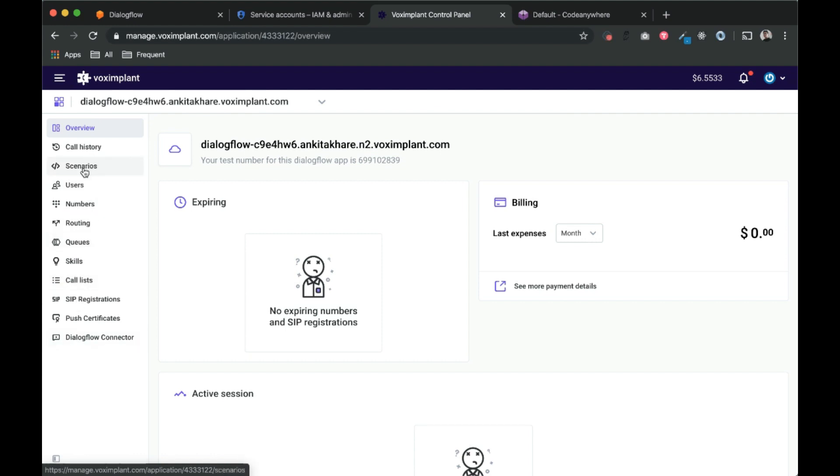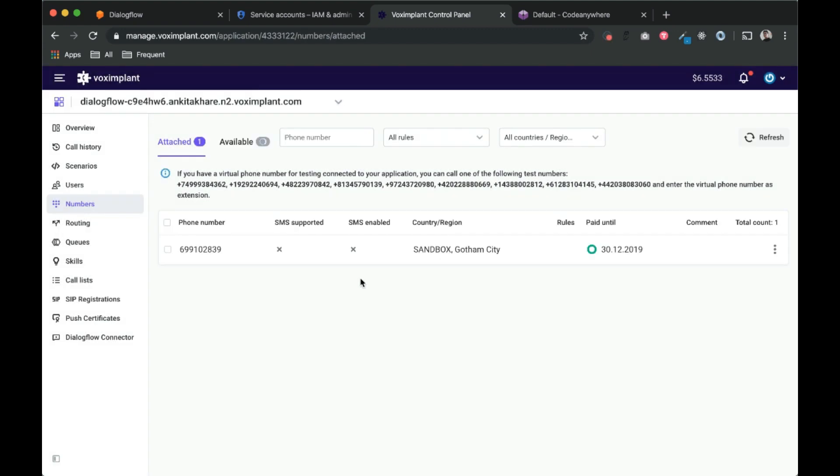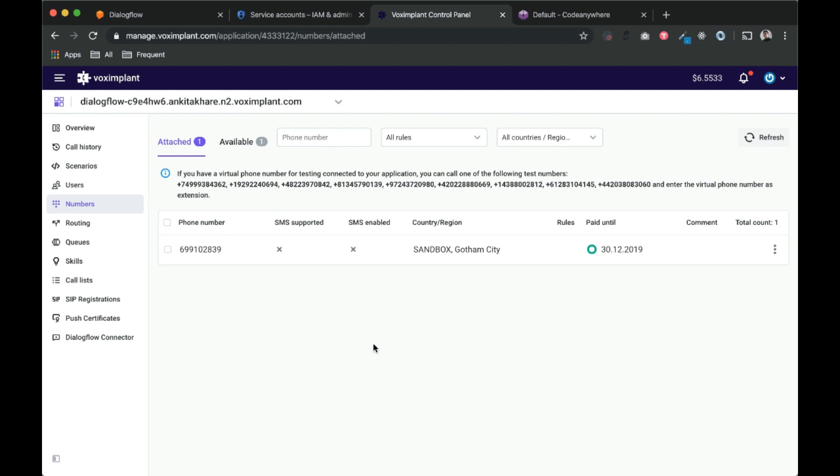There are a couple of options here. If you see numbers, this is the number that we can dial, and once we dial this number, then we need to dial this number to connect to our agent. So let's see how it looks like.